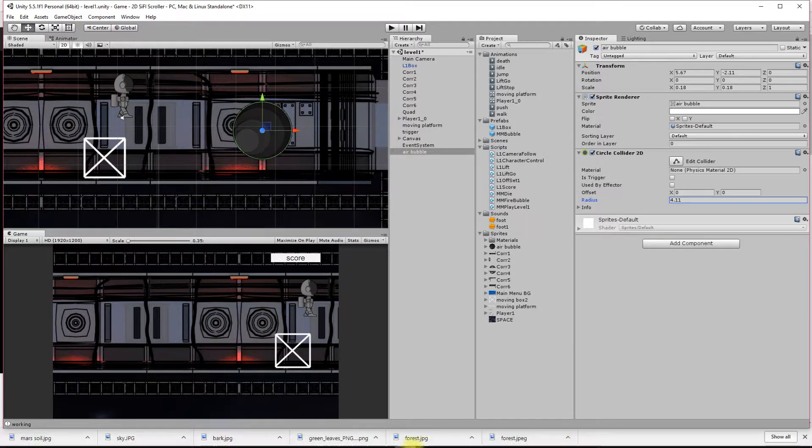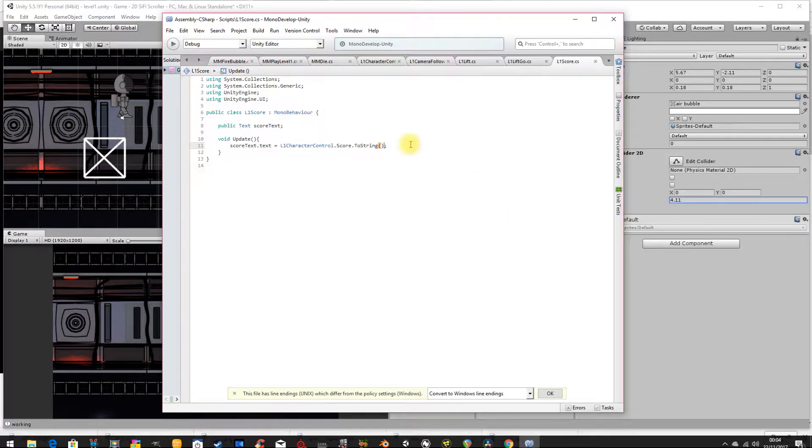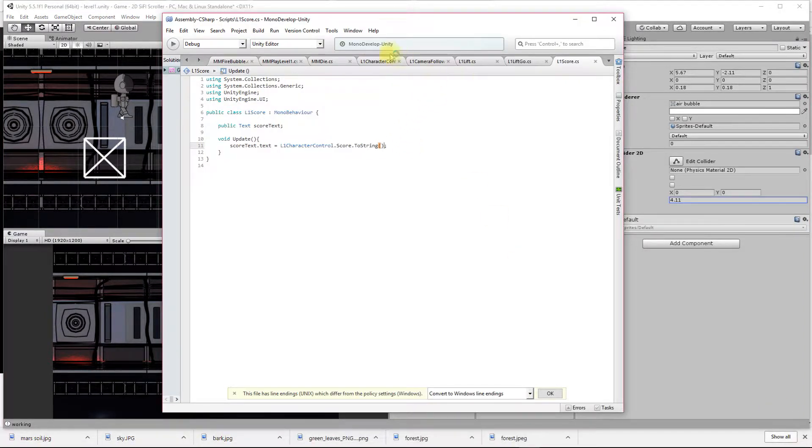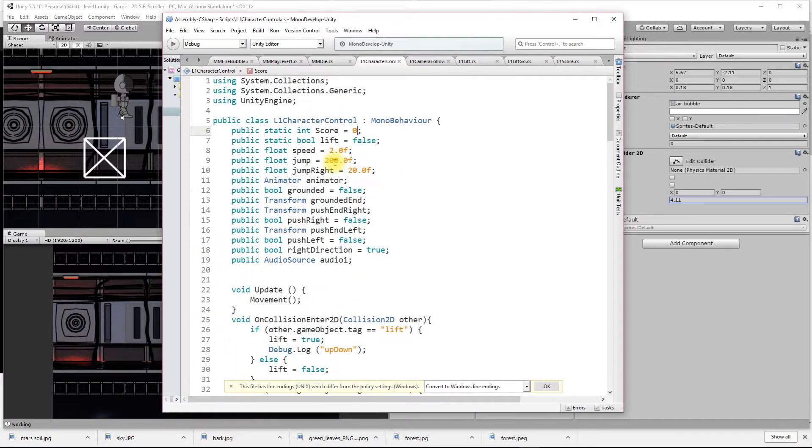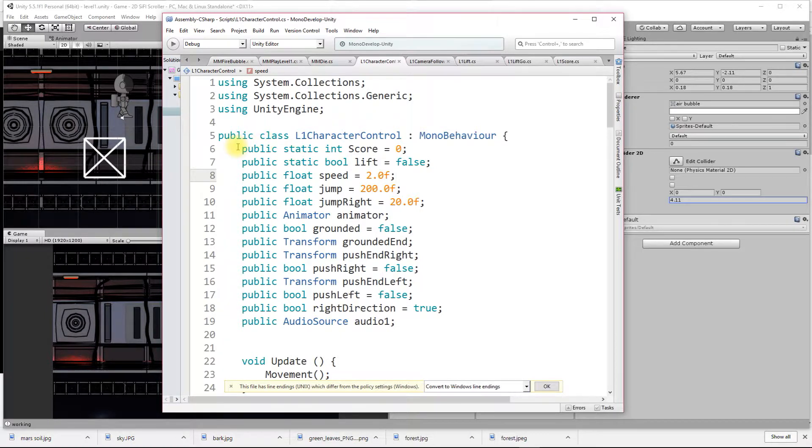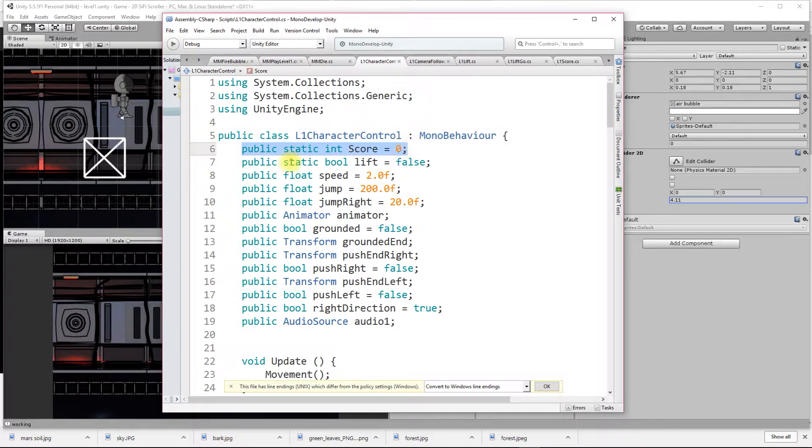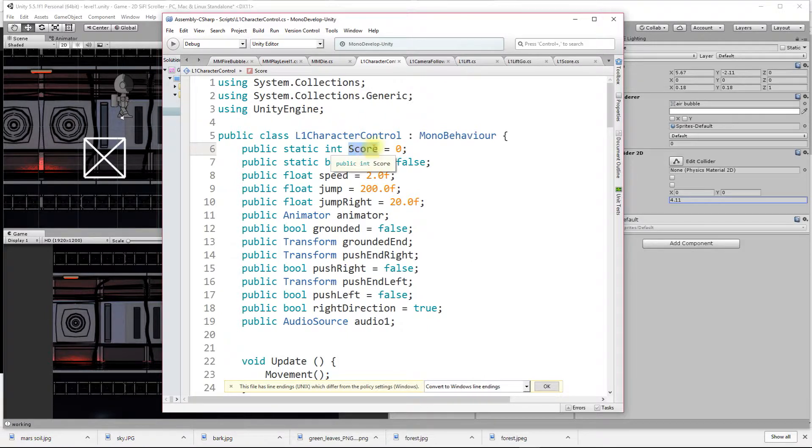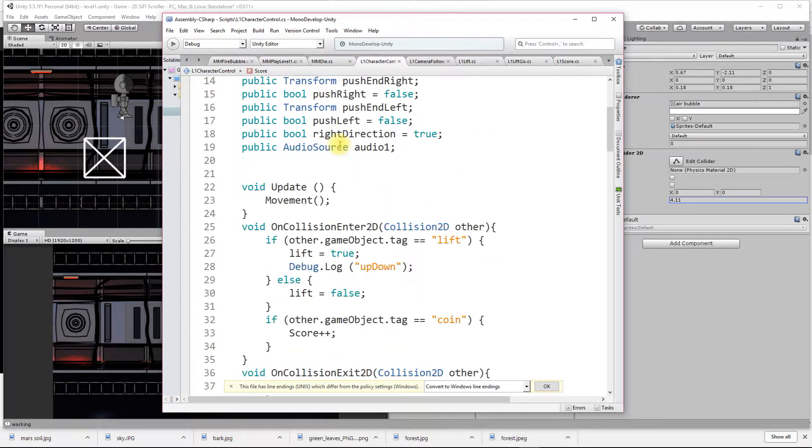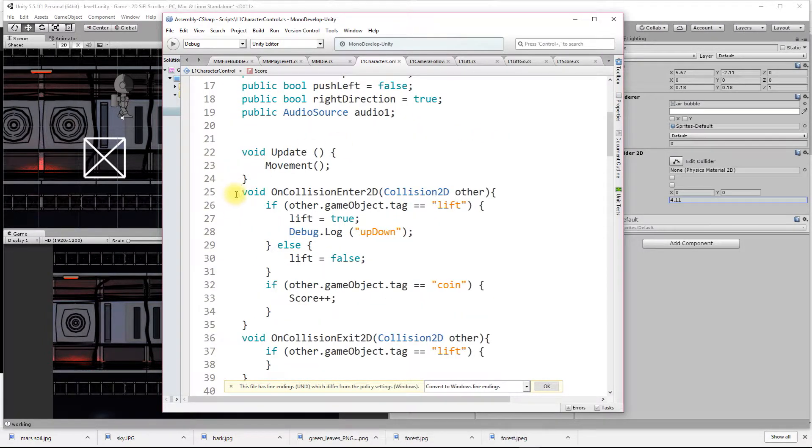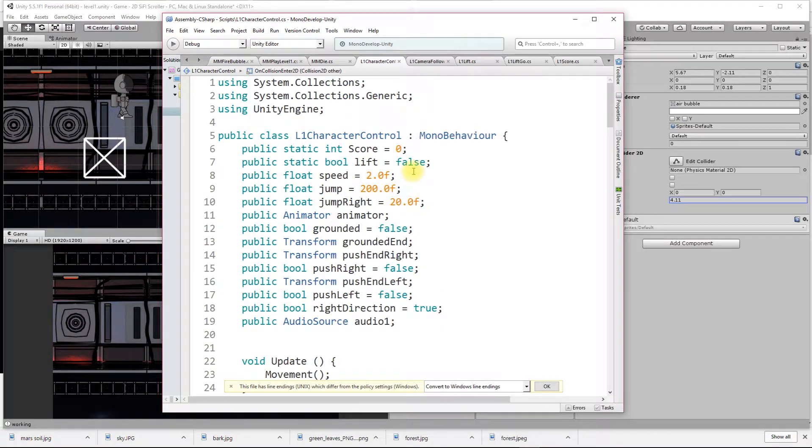We're going to have a look at some scripts now. In the player script, I have added this line here. I've added a public static integer, which is a whole number, and I've called it score and given it a value of zero. Down here on my on collision, we had if I hit the lift then lift is true, and that's my other public static variable.